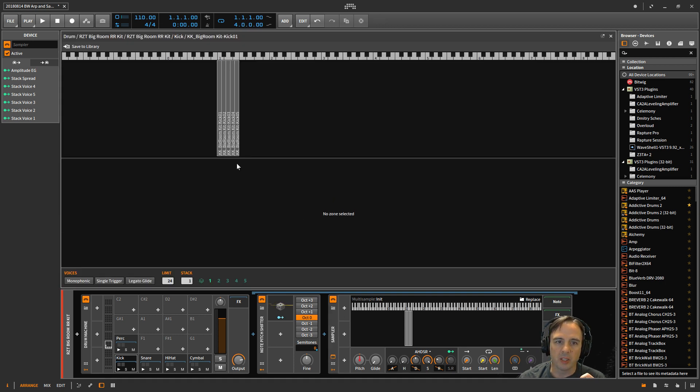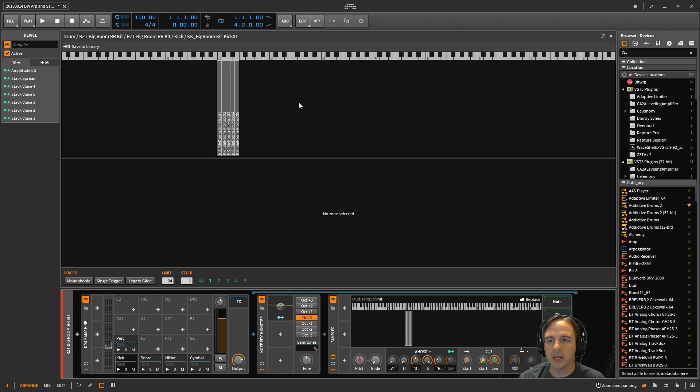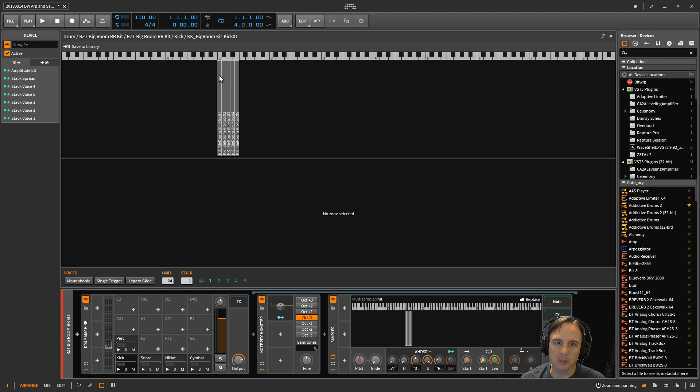What I did was I assigned each of those sounds to its own pitch with a difference of one semitone in between each of them. So starting as the root on C1, I go all the way up to E1.